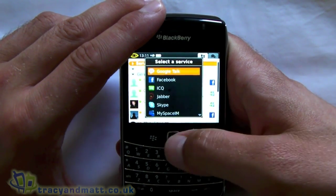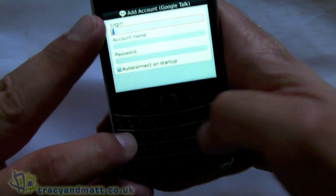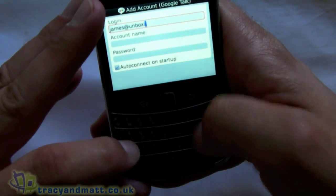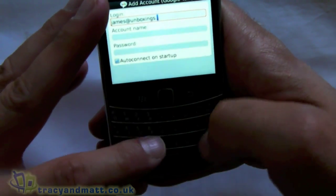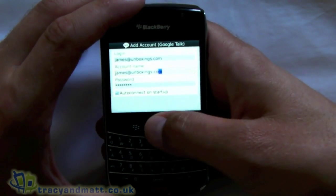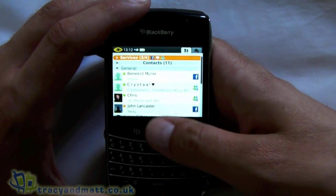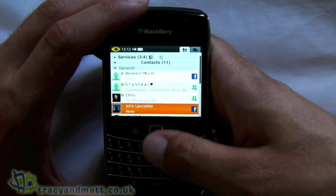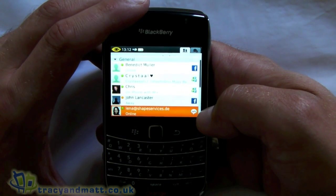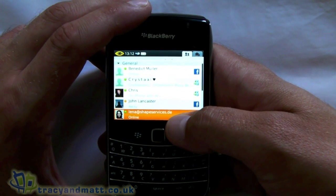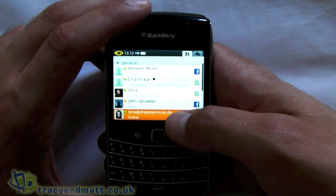Let's go ahead and set up Google Talk. You just fill in the boxes, put in the password - which I won't show you - then hit Add and Connect. That's added now. We can see there's a Google Talk logo, which means that Lena from Shape Services - the people who have actually produced IM Plus - is showing as online.